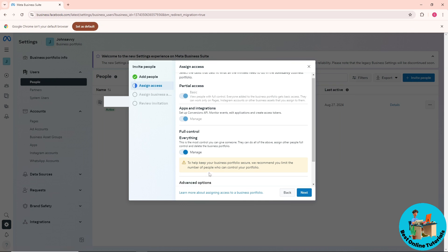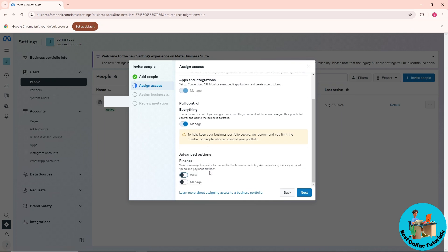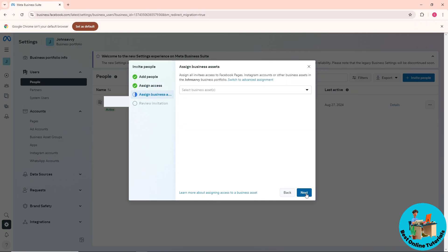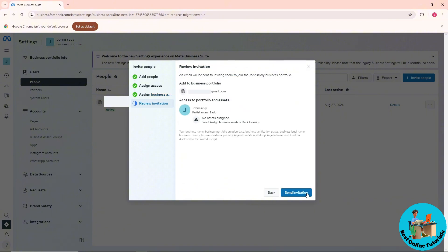In advanced options, you can let this person view or manage your financial information. Click Next, then select a business asset.